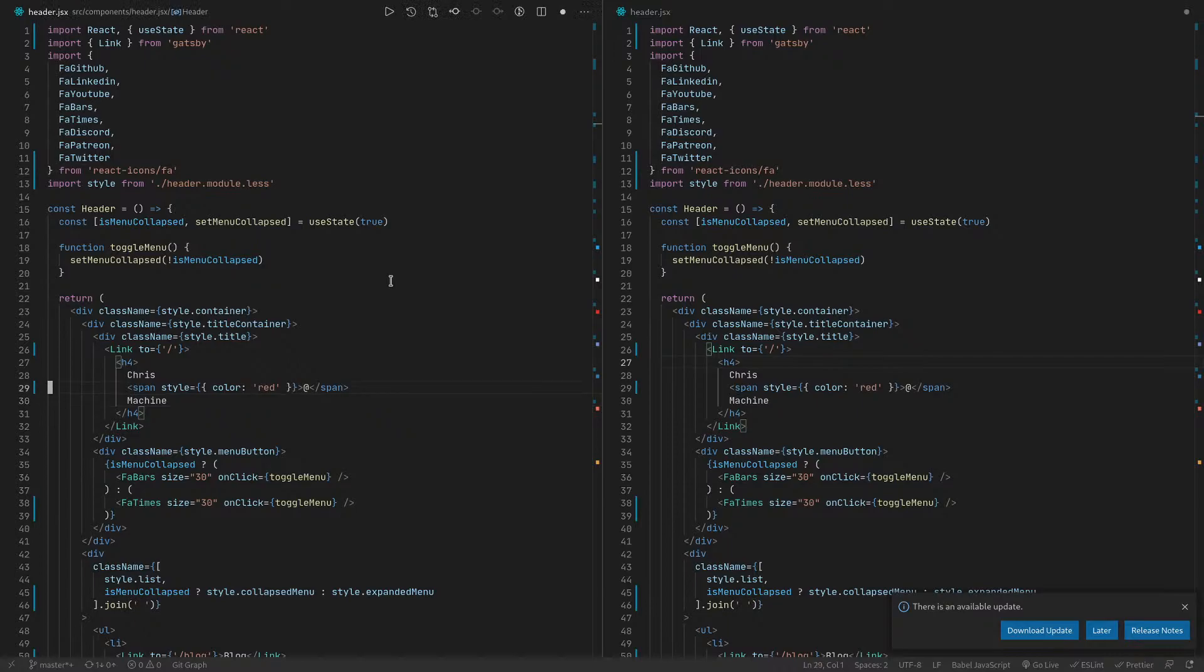I also have quick scope working, so if I press f you can see all the things we could jump to. You can see i is highlighted right there, and so I can just press i and then I'm over top of i.